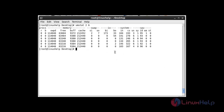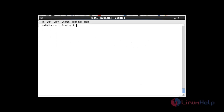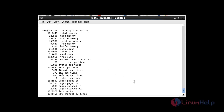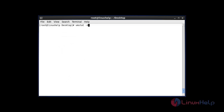The next command displays a summary of various event counters and memory statistics using vmstat. Execute this command using the -s option. After entering this command and hitting Enter, this is your output of counters and memory statistics using vmstat -s.